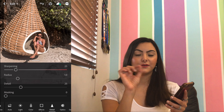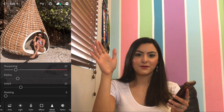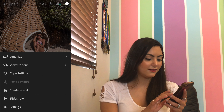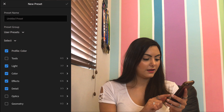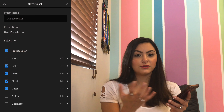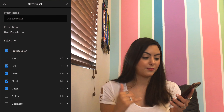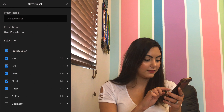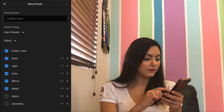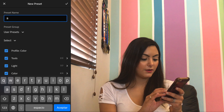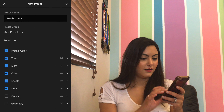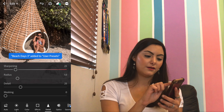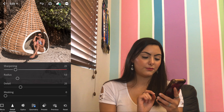Then to create the preset, you click on the picture and then there's three little dots on the top right corner. You click those three little dots and there it says 'create preset.' So you click it and then you can select what tools you want to be added to your preset — light, color, effects, details, optics, whatever you want. Here I'm gonna select light, color, effects, and detail, and then you just choose a name. I'm gonna name this one 'Beach Days 3.' Then you click the check mark on the top and it's already added to presets.